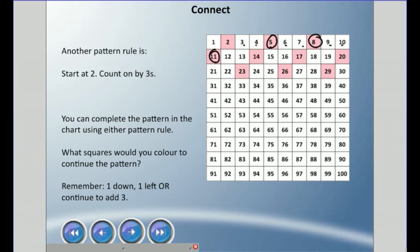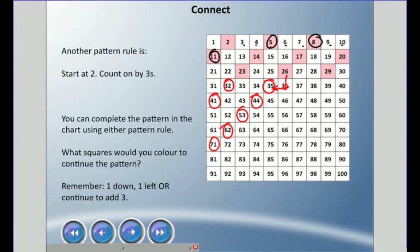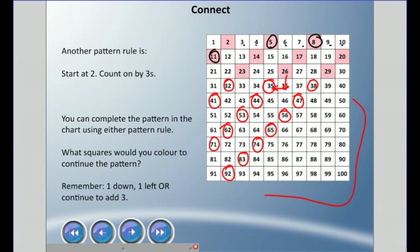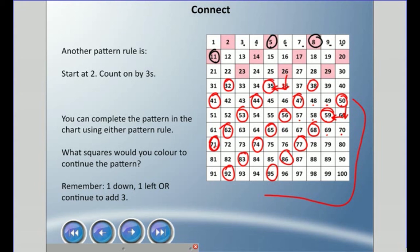If we continue this pattern using either pattern rule, which squares would we color next? Using the diagonal rule: one down and one to the left, we can fill in those squares. Using the count-by-threes rule: from 47, count three — circle it; from 56, count three — there it is; from 68, count three — that's 71; from 77, count three — and that fills in the rest of our pattern.